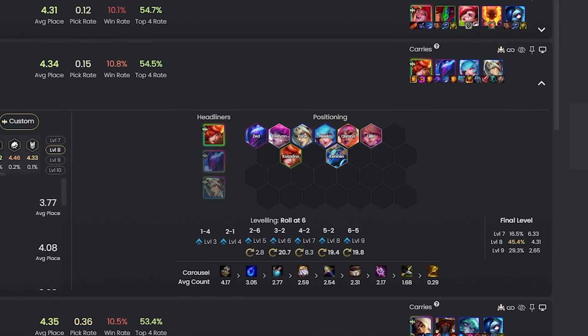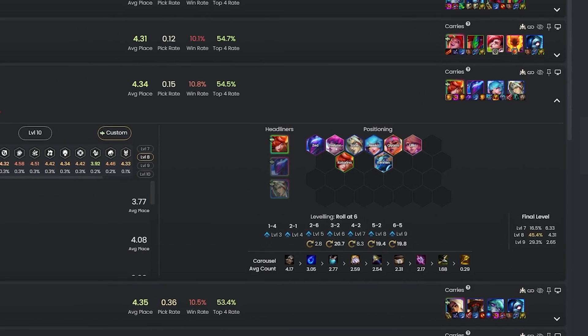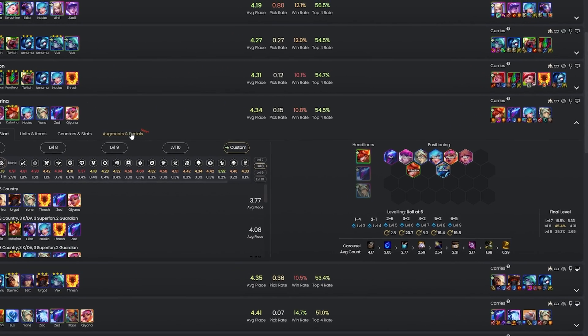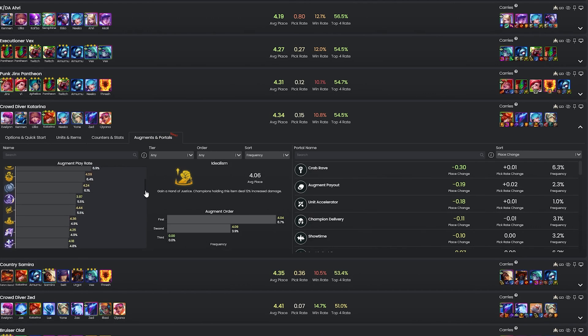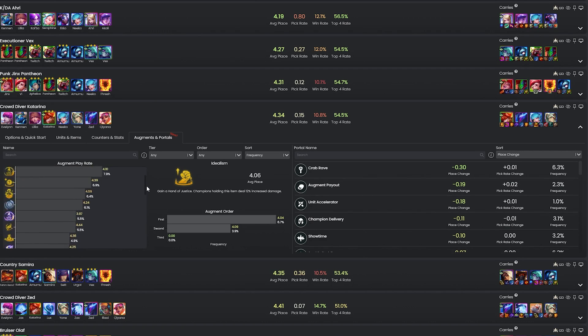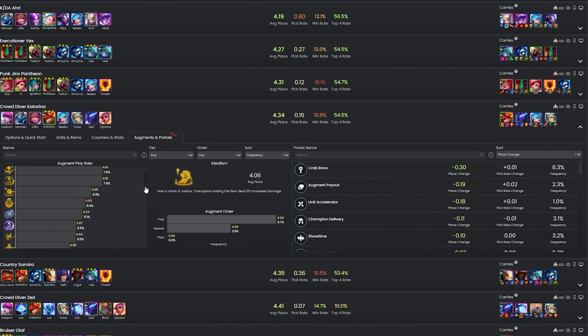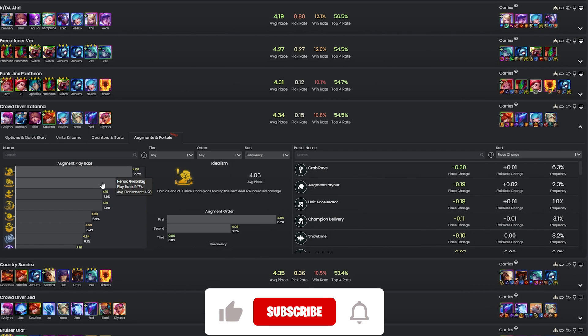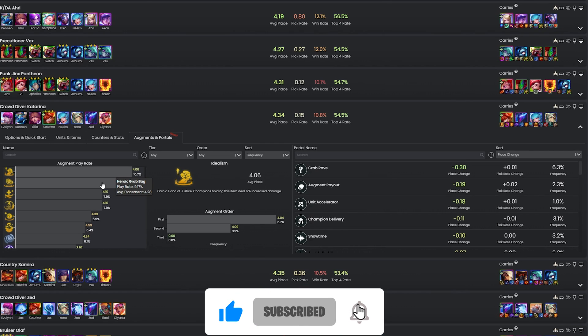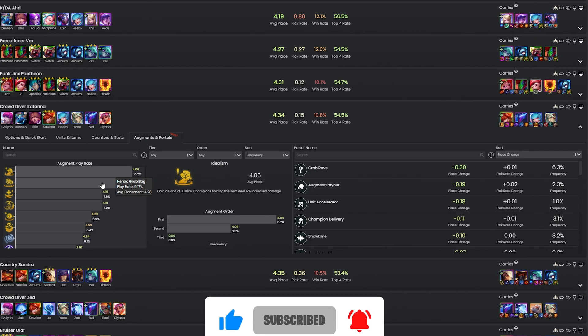Another key area I use is the augments and portals tab, which shows you the average pick and placement rates of augments. Being able to look at the placement rates of augments for a specific comp easily like this is very useful, as looking at the average placement rates across all comps can make it seem like an augment isn't good. For example, if you look at the stats of heroic grab bag across all comps it's not going to look that great, but if you look at it in a specific reroll comp such as 8bitriven, it's actually very good.